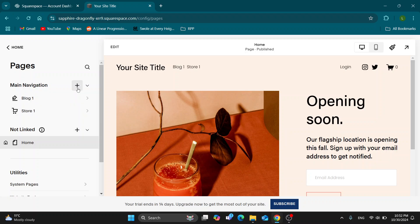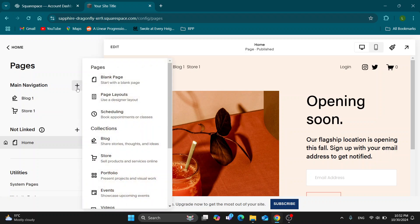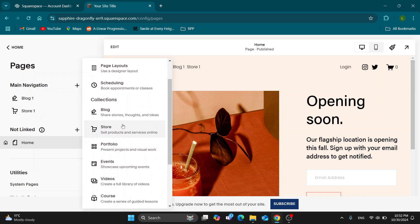If you do not have your store set up, click the plus button next to main navigation. Under the collections, select store or portfolio, depending on whichever you prefer. In your portfolio, you can post your prints so everybody can see them. In your store, you can add them as products.